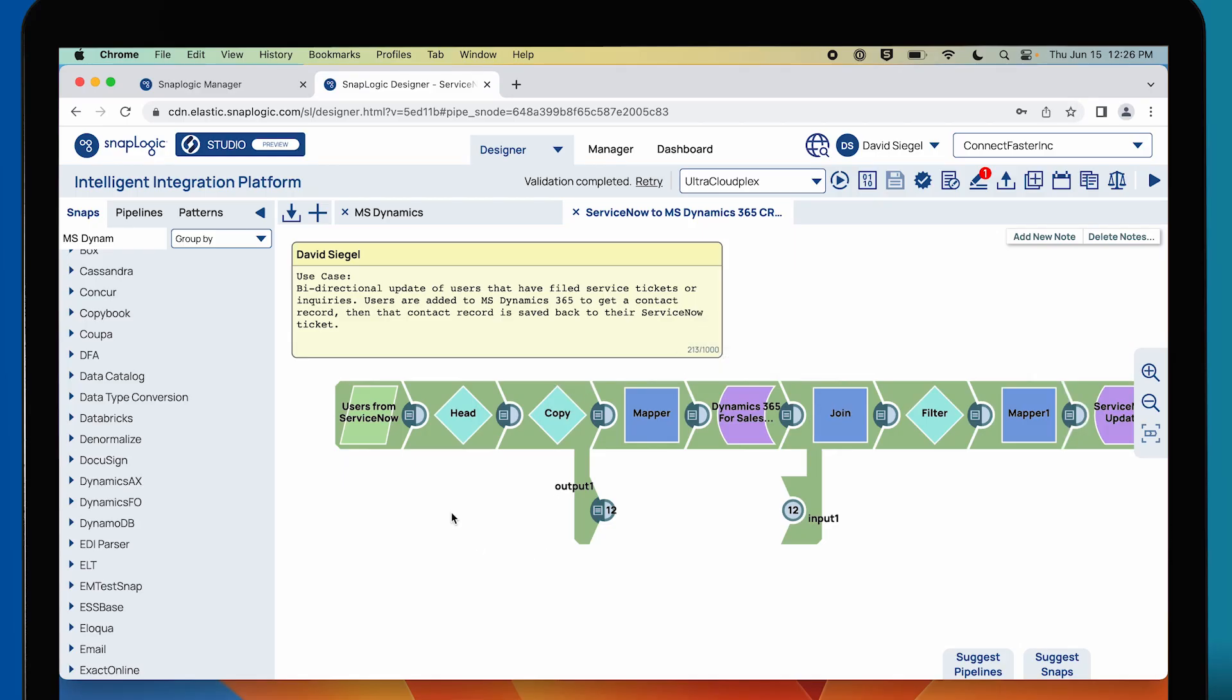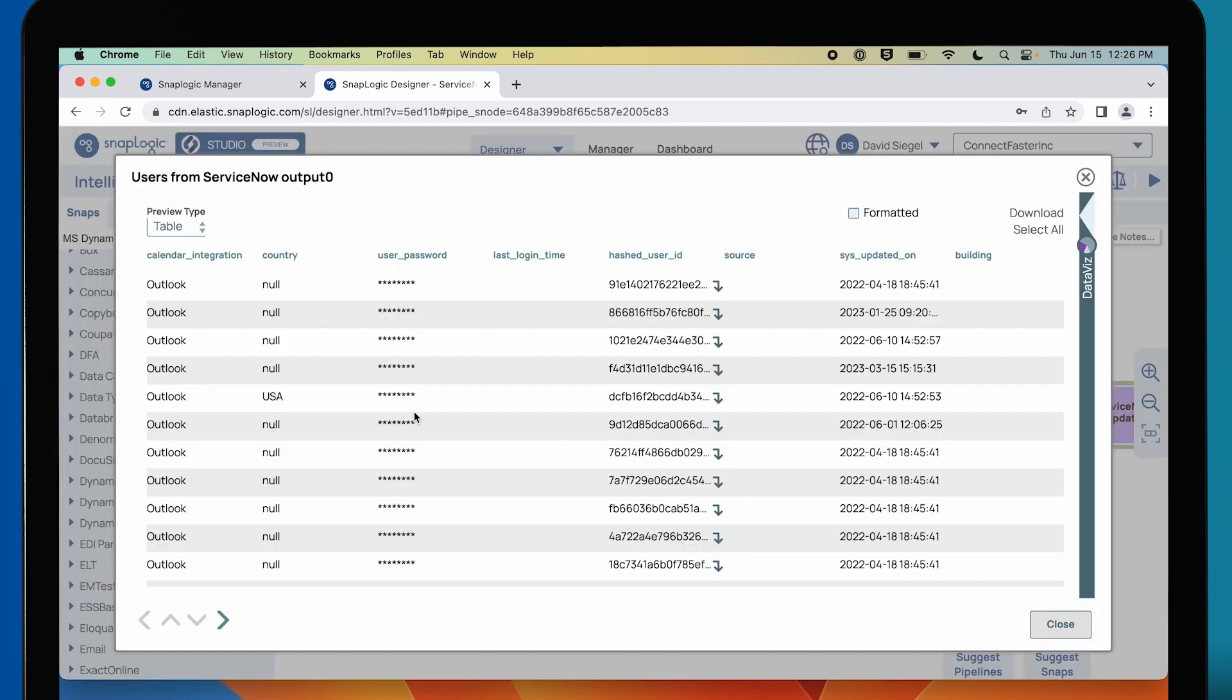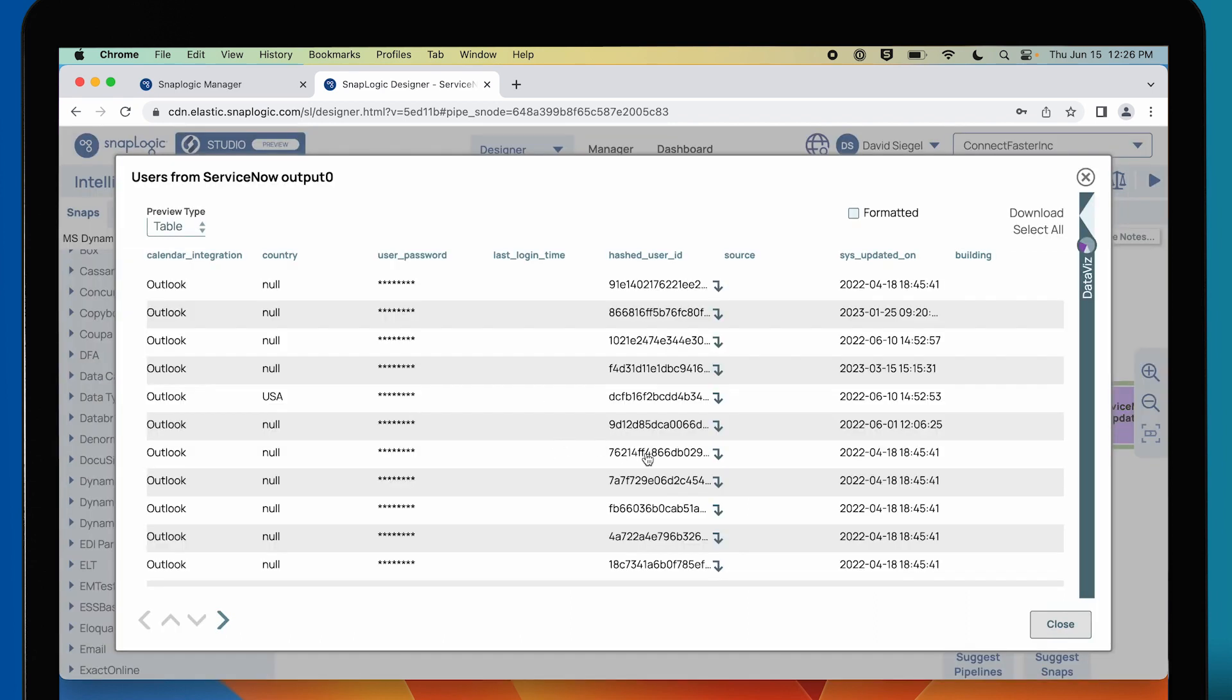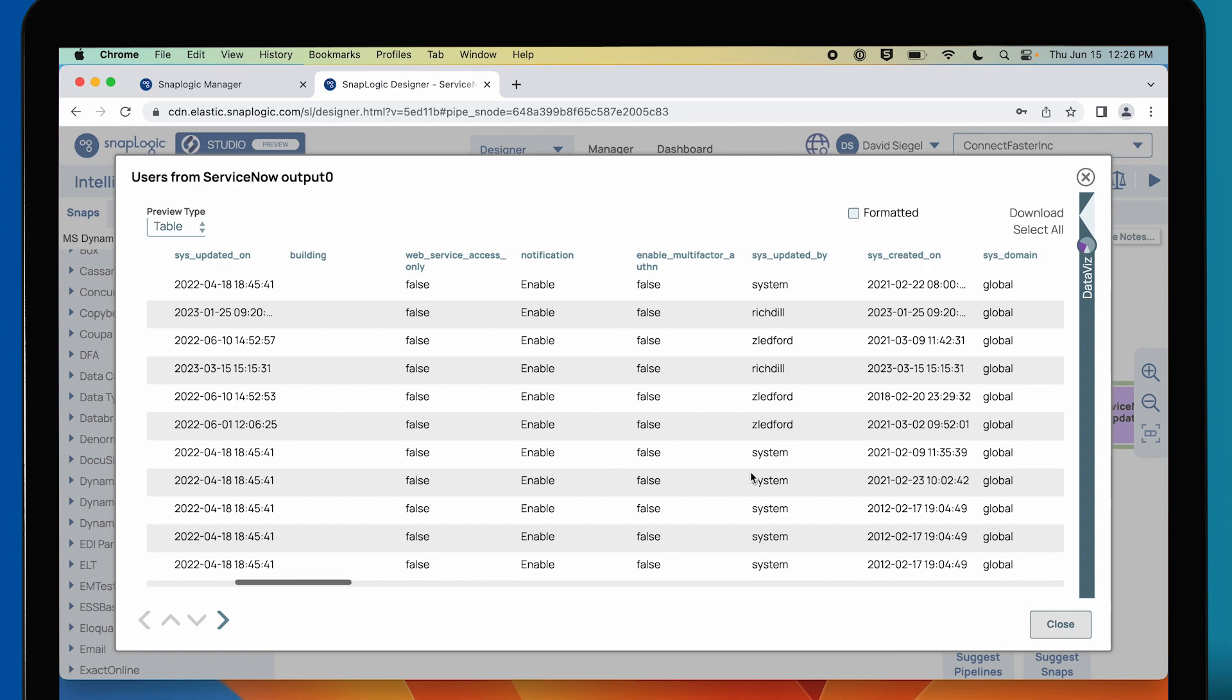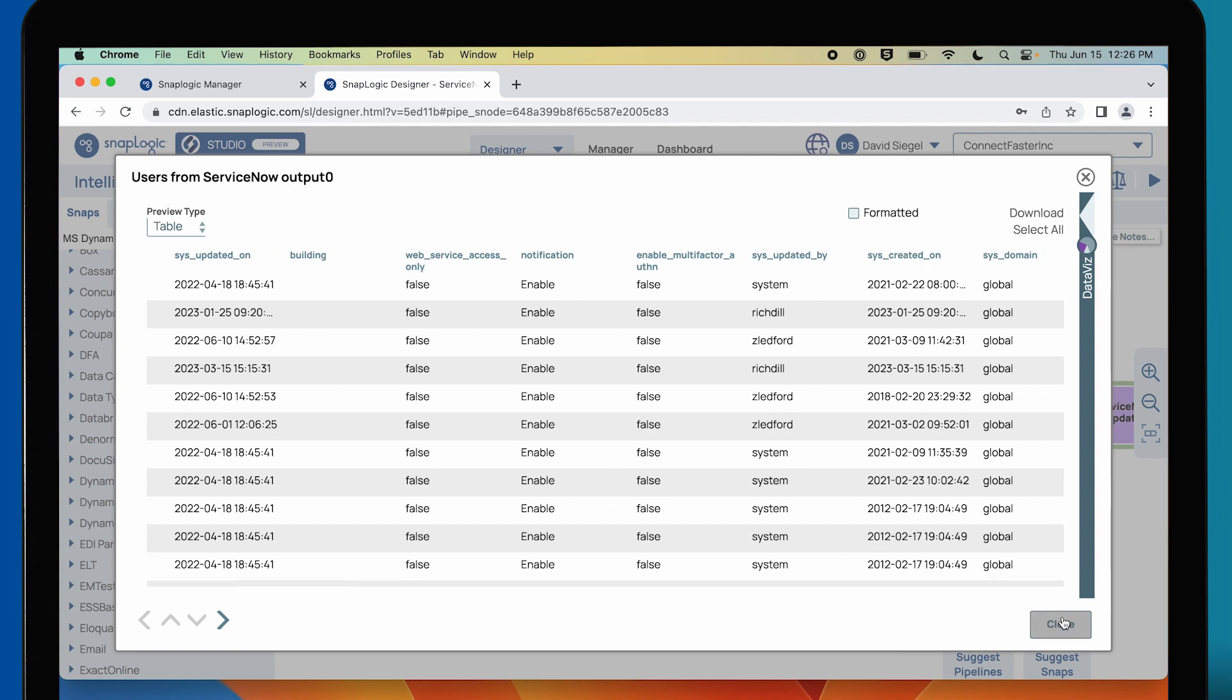We've got a bi-directional update. We get users from ServiceNow and we can leverage these features of SnapLogic's design environment to actually see the data as we go through our transformations.